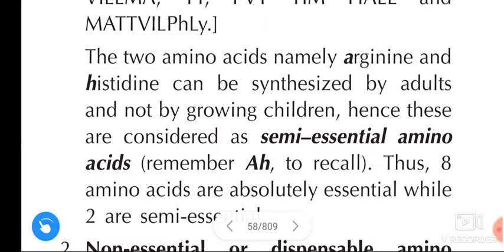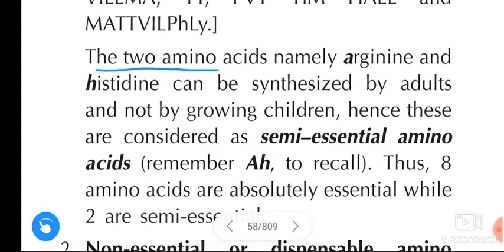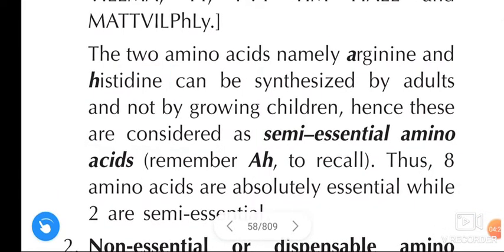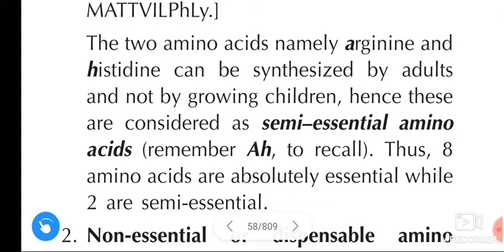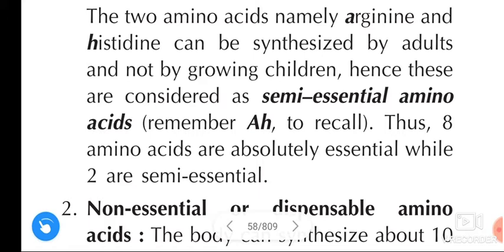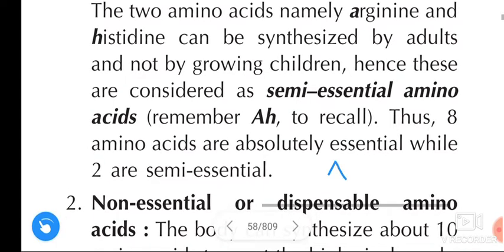The two amino acids, namely arginine and histidine, can be synthesized by adults but not by growing children. Hence these are considered as semi-essential amino acids. So within the 10 essential amino acids, there are 8 absolutely essential amino acids and 2 semi-essential amino acids — arginine and histidine.